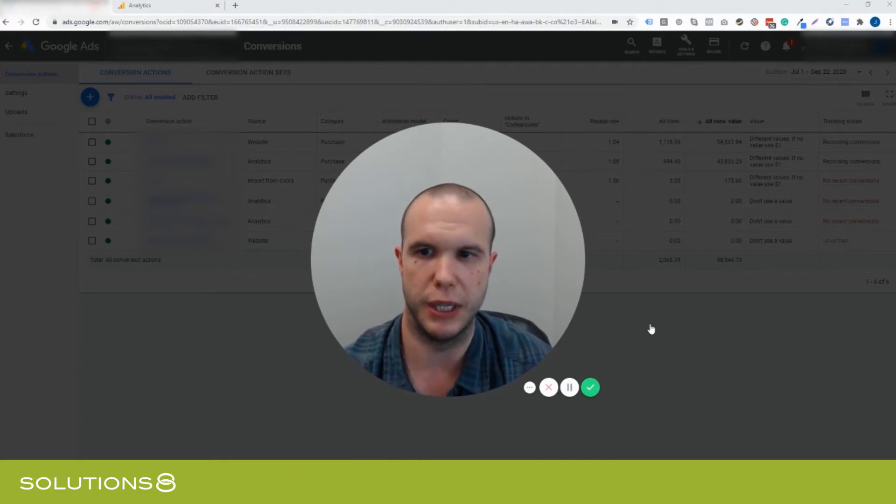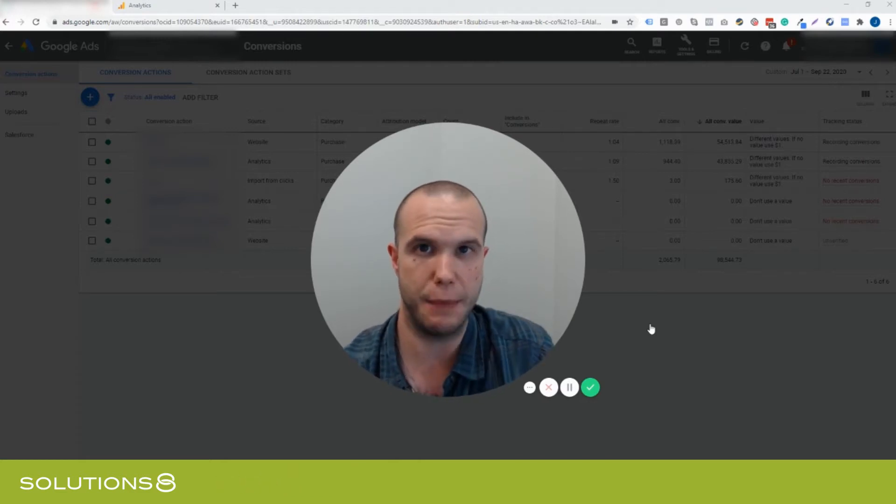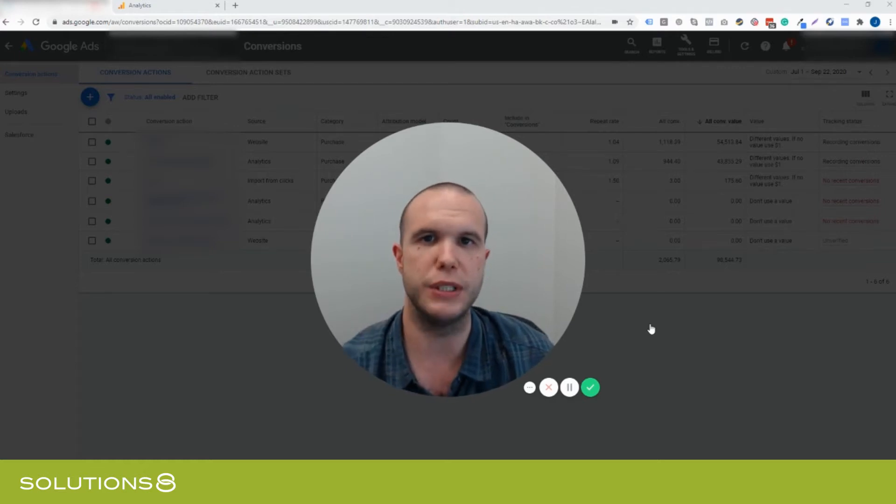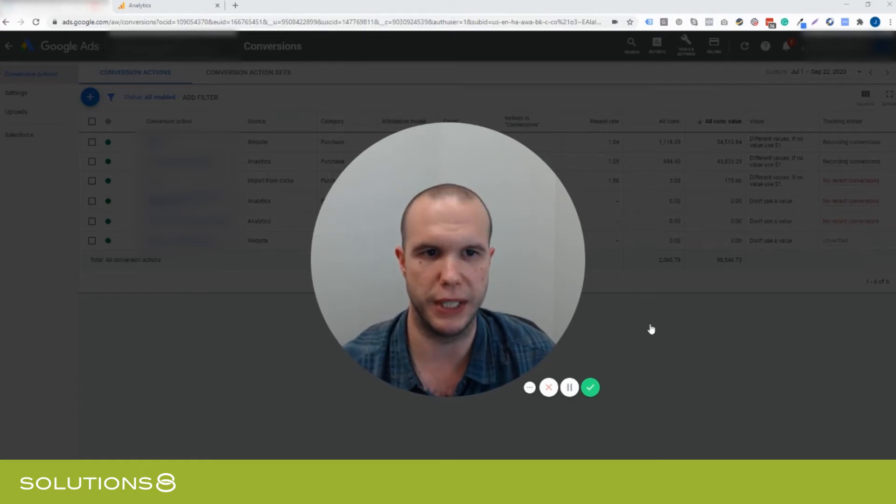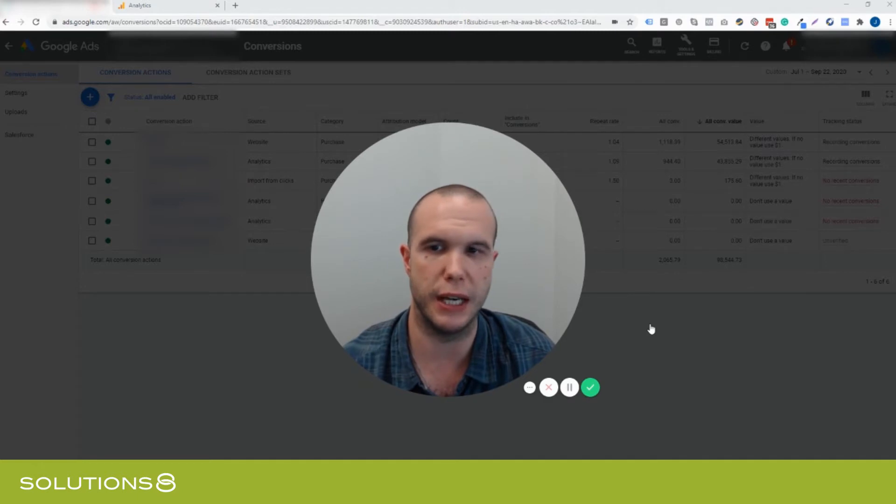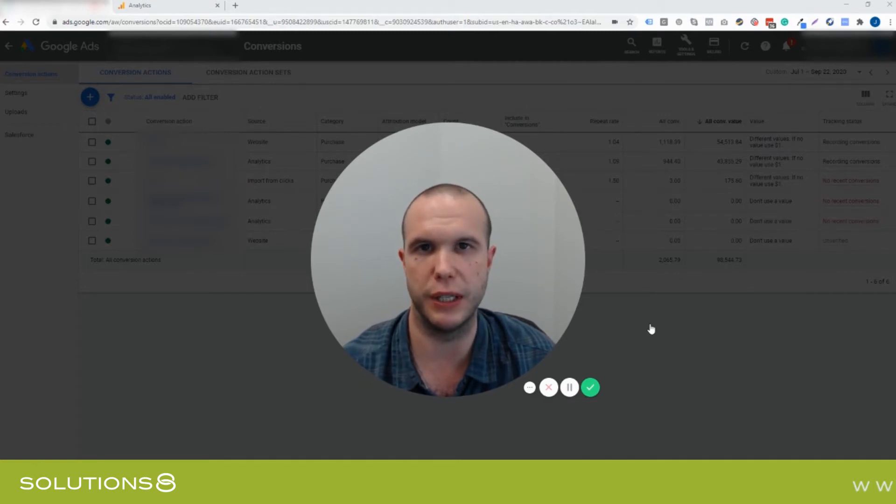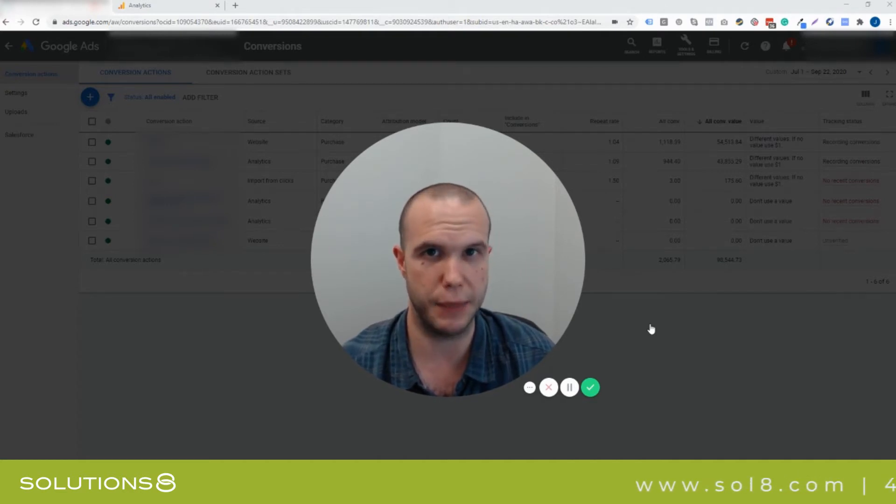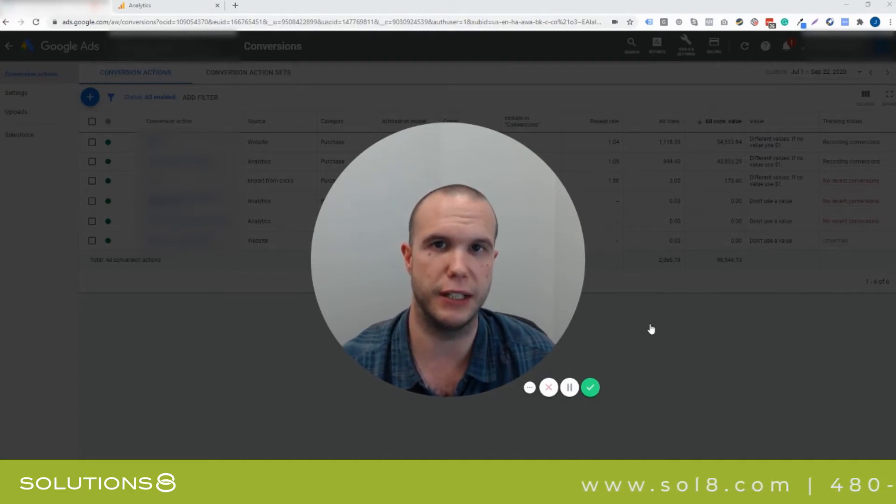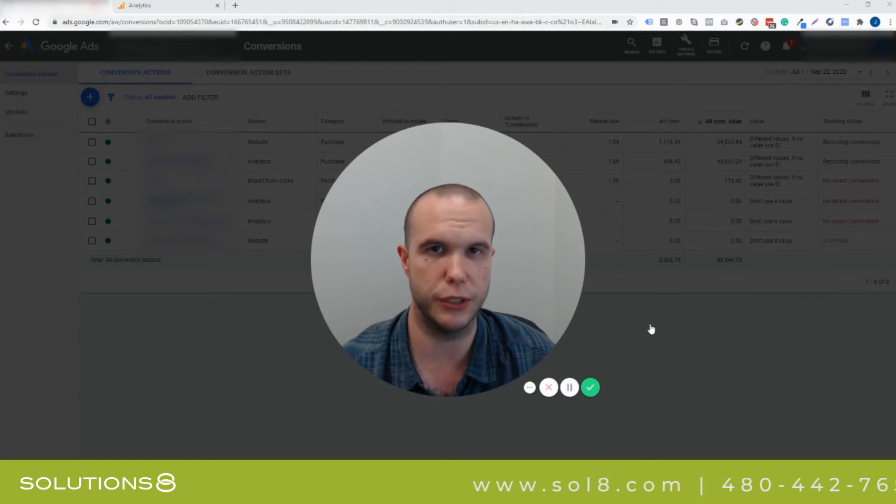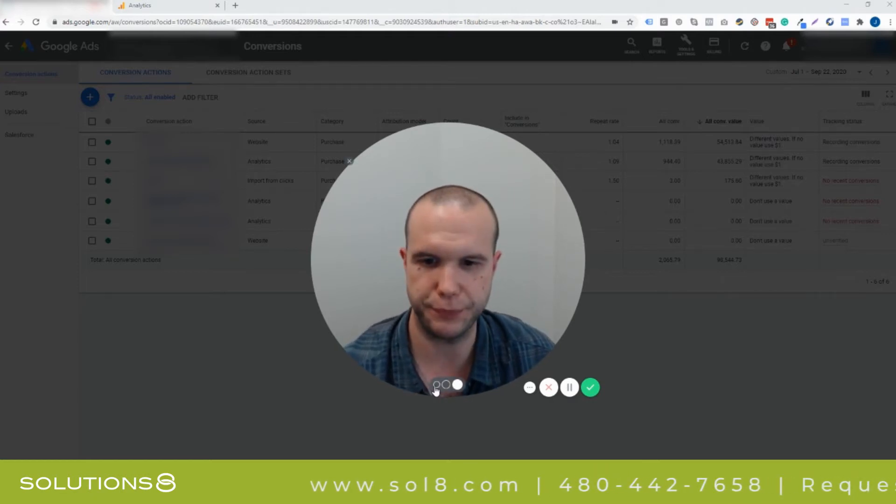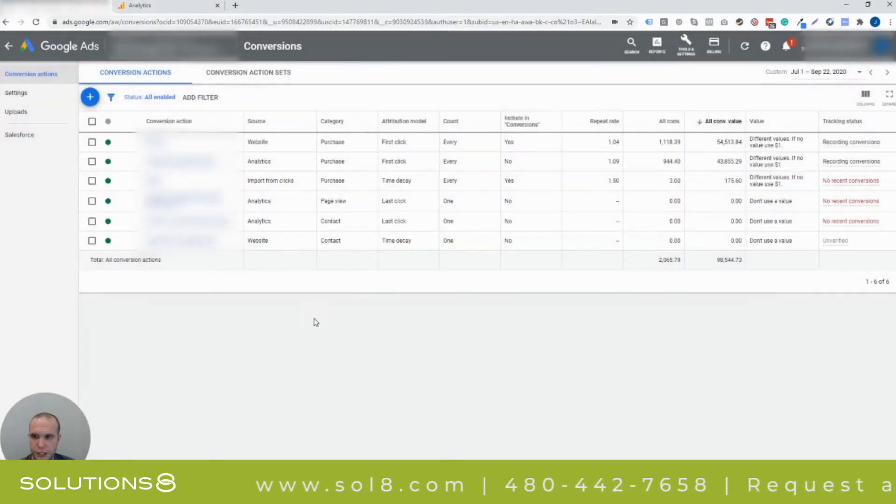It's a fairly common method but for some reason not everyone seems to use it. Especially the last probably 20 or 30 clients we've taken on, they've not used this. I wanted to show you what the discrepancy can be and why you'd want to use Google Tag Manager instead of Analytics in order to track your conversions inside of Google Ads. So let's begin.